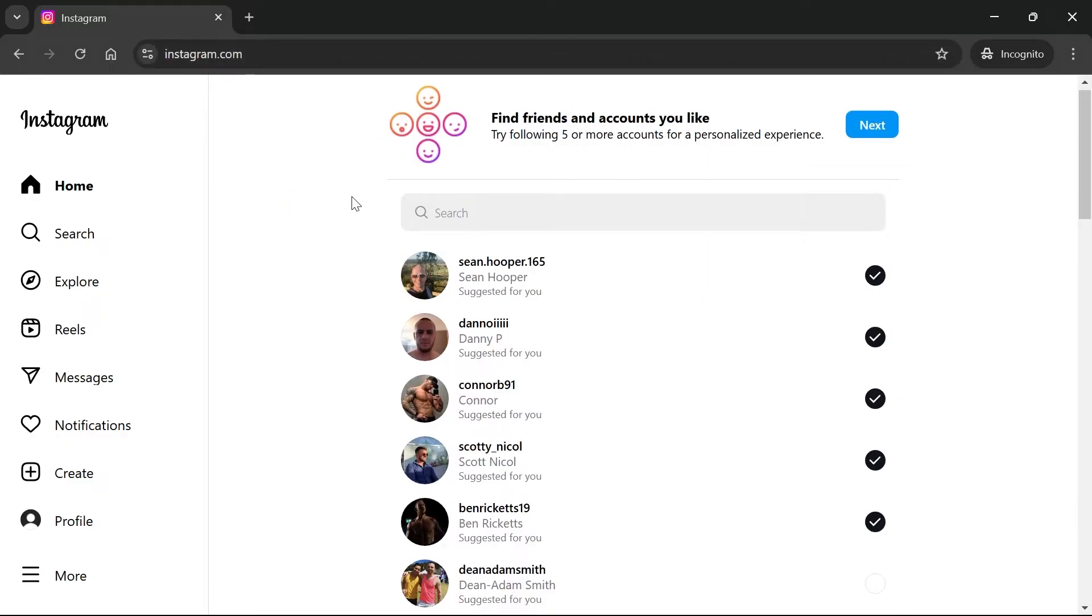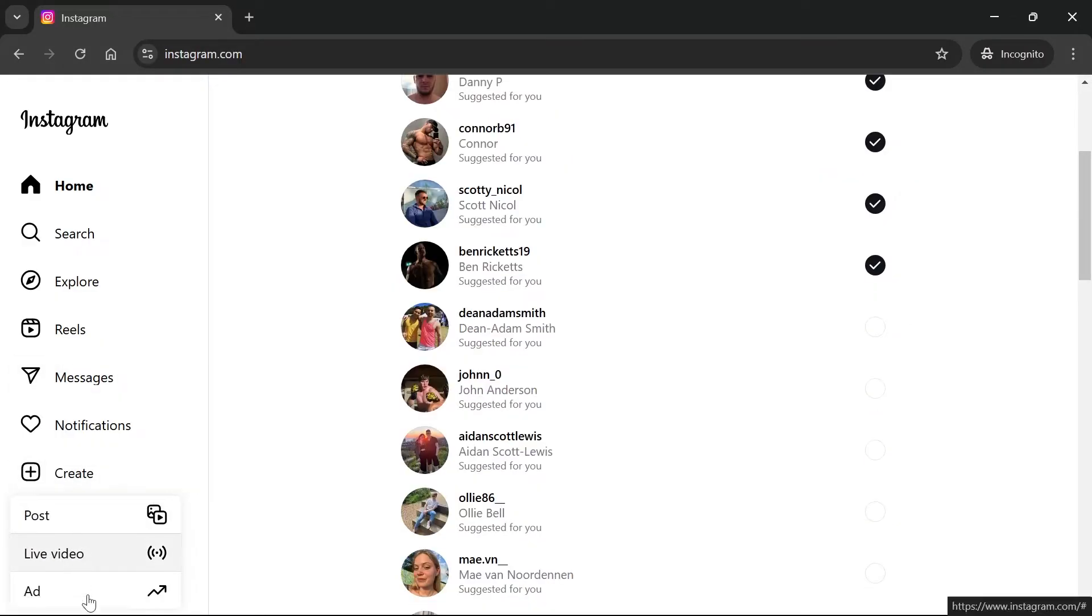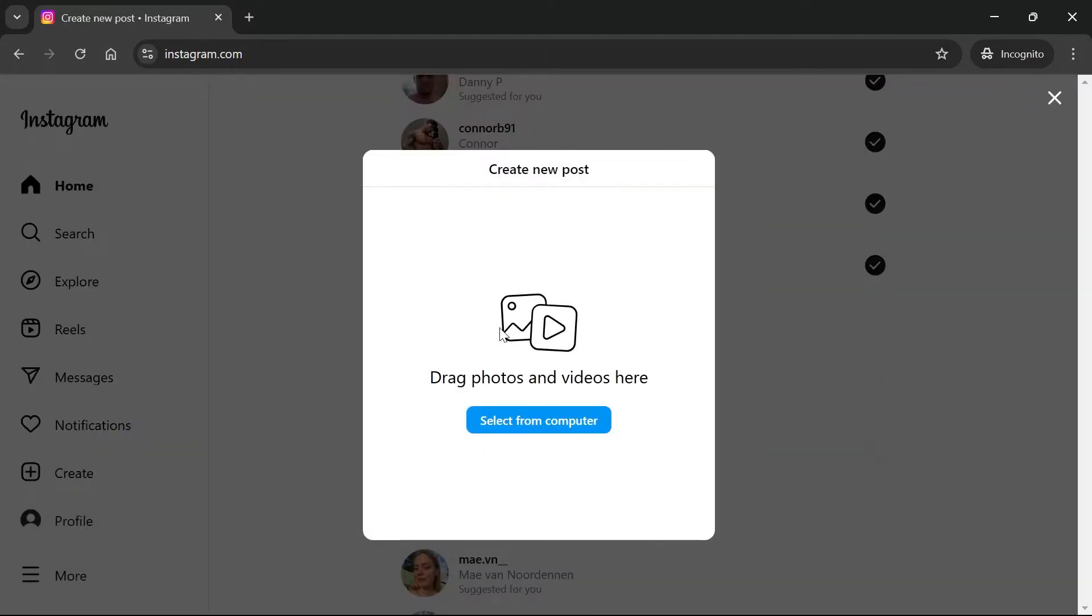Now make sure you're signed in to your Instagram account and then click on create from the left hand navigation. You'll get this drop down menu and from here we can click on post and then click the select from computer button.